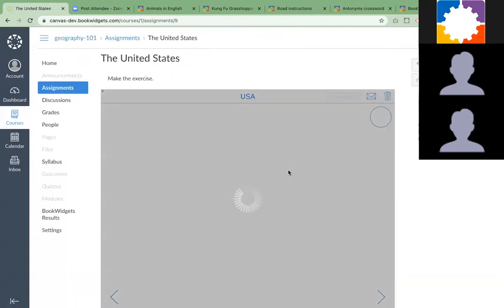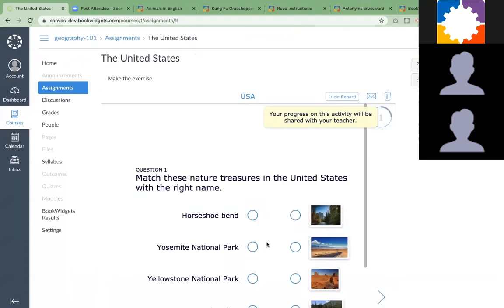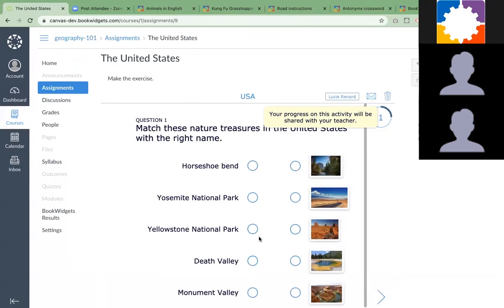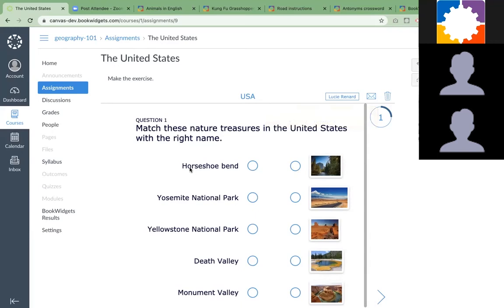You can see the exercise loads entirely inside Canvas. You could also choose that it has to open in a new window. That's up to the teachers how they would like it. You can see it as a teacher here as well.